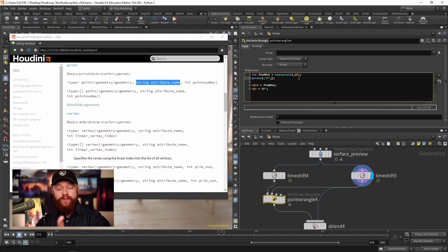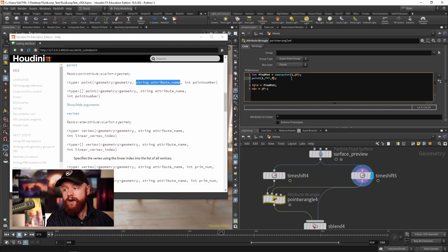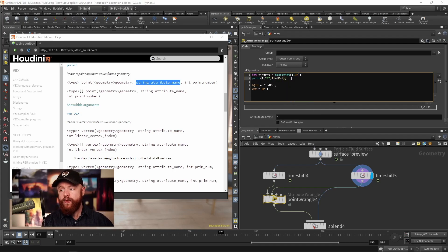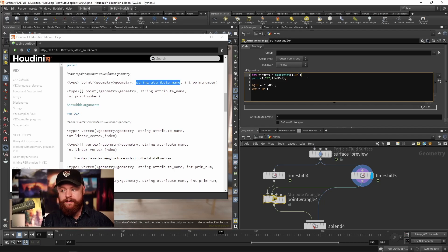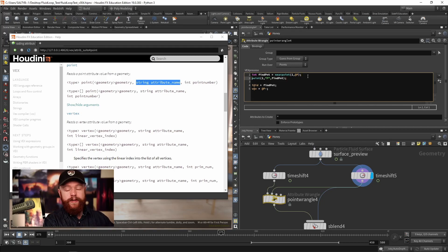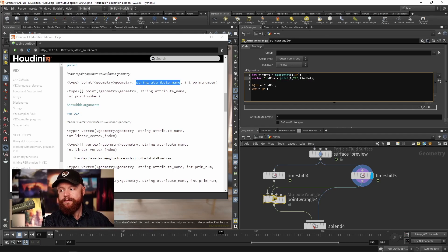We also want to specify the point number to gather that information from. We just found the id using the nearpoint function. So in this case I can say findpoint and it knows which point to gather that info from. This will get assigned to a vector variable, so vector findposition is equal to that.